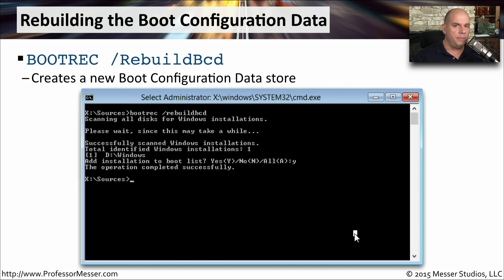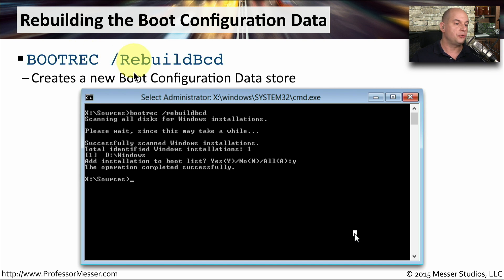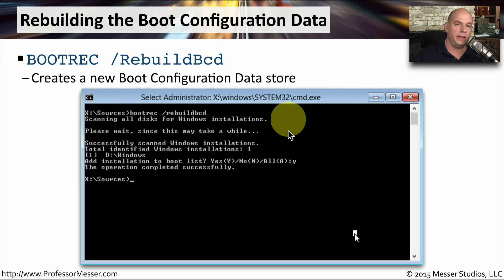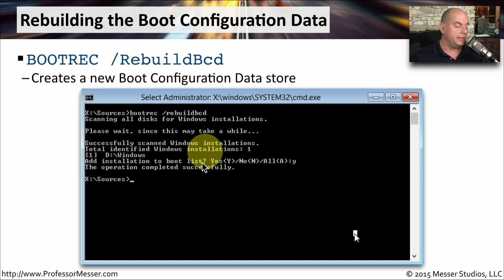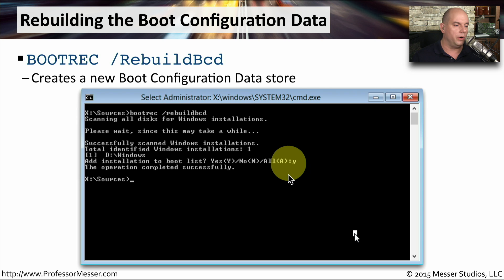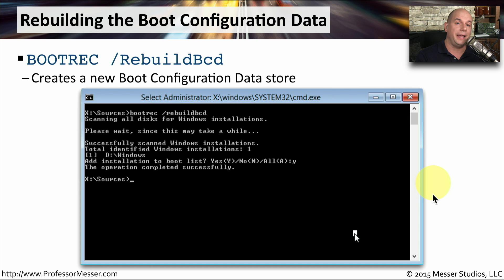If the problem is not with the MBR or the volume boot record, it may be that the boot configuration data is incorrect and the system doesn't know where to load the operating system from on disk. To repair this, run bootrec /rebuildbcd. It will scan through disks for any Windows installations, which may take a number of minutes. When it identifies an installation, it asks if you'd like to add it to the boot list — you can respond with yes, no, or all. It then rewrites the BCD, and you can restart your machine to see if the system can now identify where to boot Windows from.